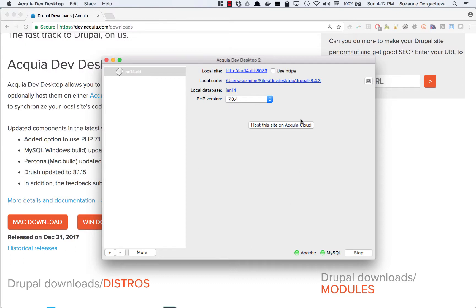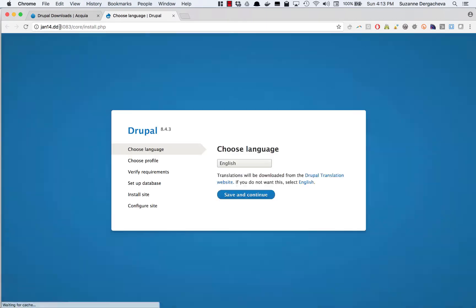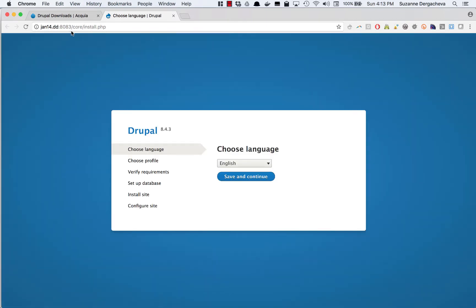Back in the dev desktop I can click on the first link which is actually going to take me to my site. This is going to take me to that URL I saw earlier and the path is going to be slash core slash install.php. So that's where the installation is actually going to take place.